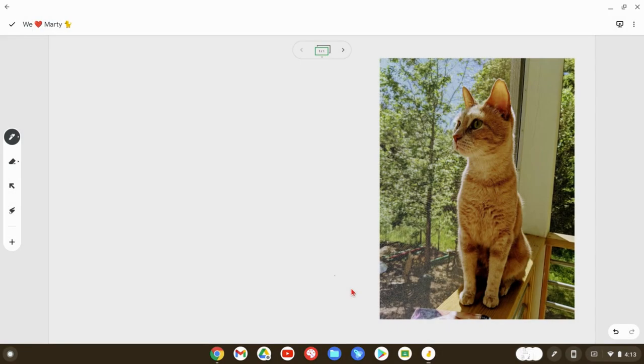Hi, I'm Tom Mullaney. I'm here today to show you how to write and dictate sticky notes in Jamboard on your Chromebook.